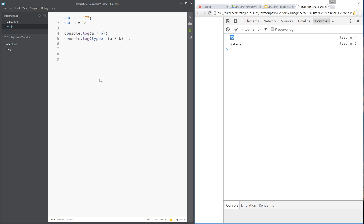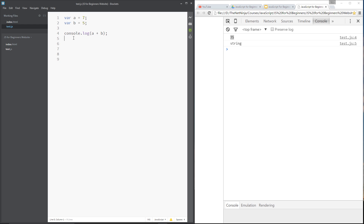So this is really important: you need to make sure that when you're declaring numbers, you don't have quotation marks around them. This typeof thing — you don't need to know now, I'll go through typeof later when we've covered all the different data types. I was just showing you what the result was.